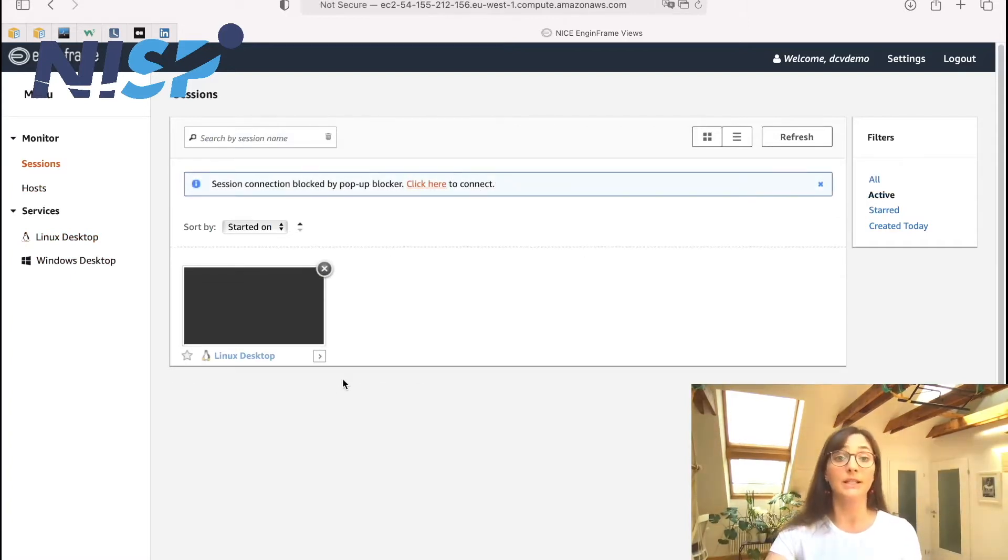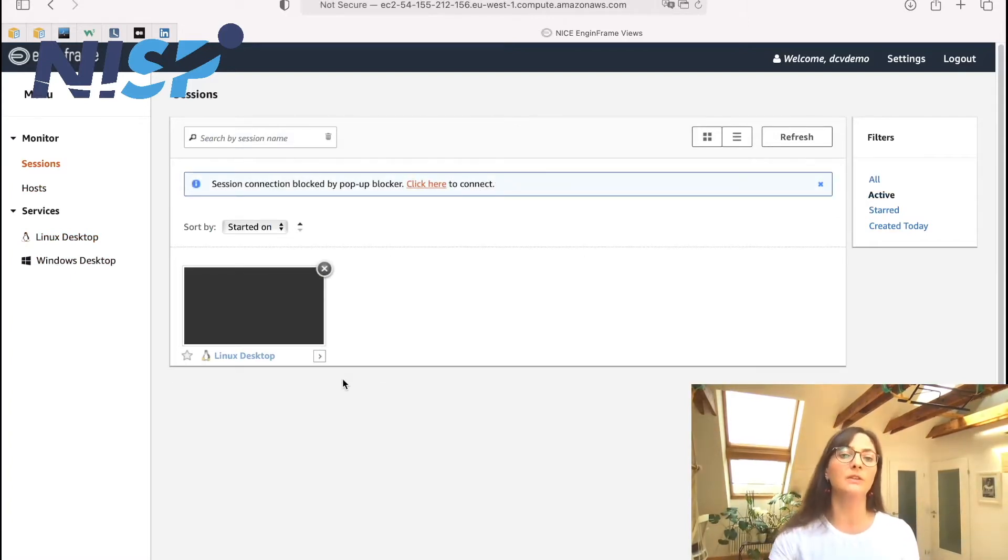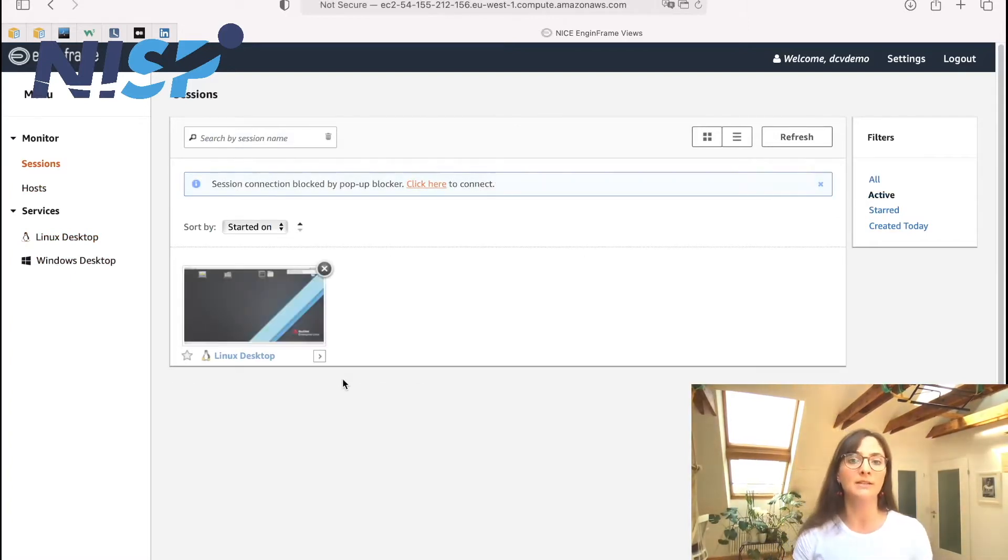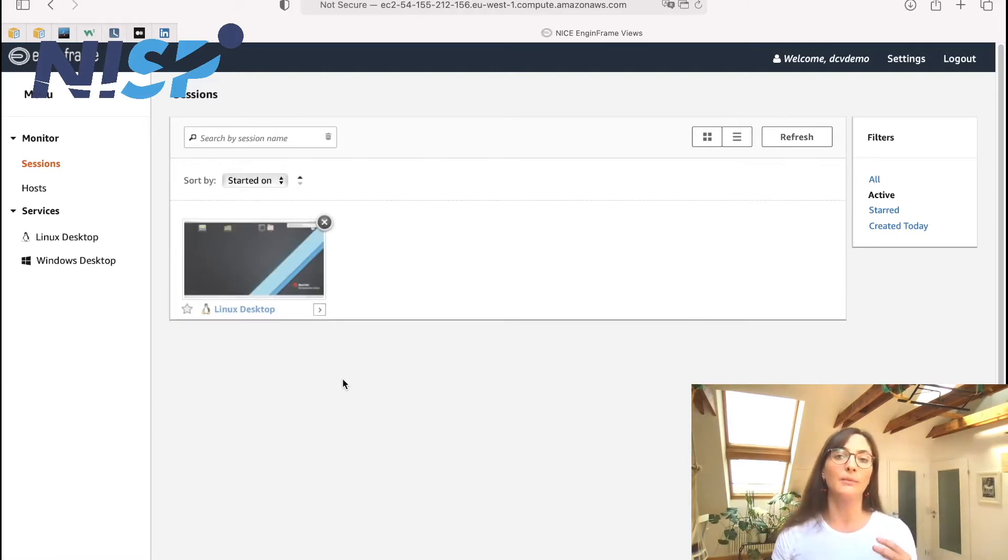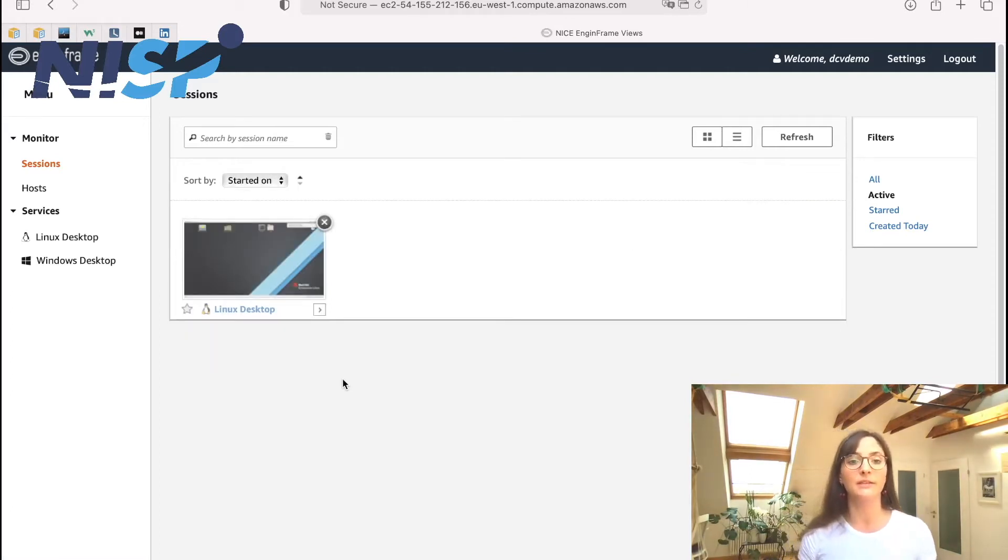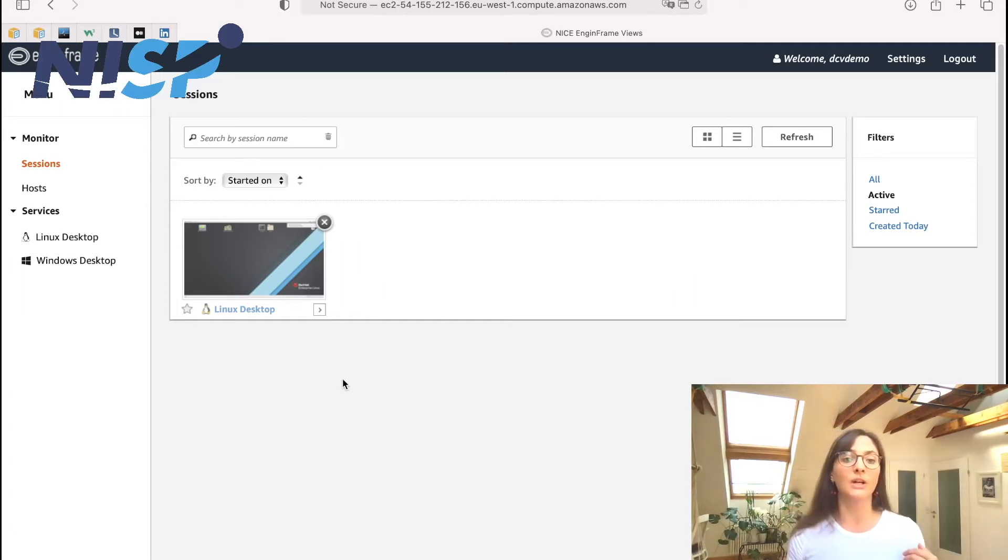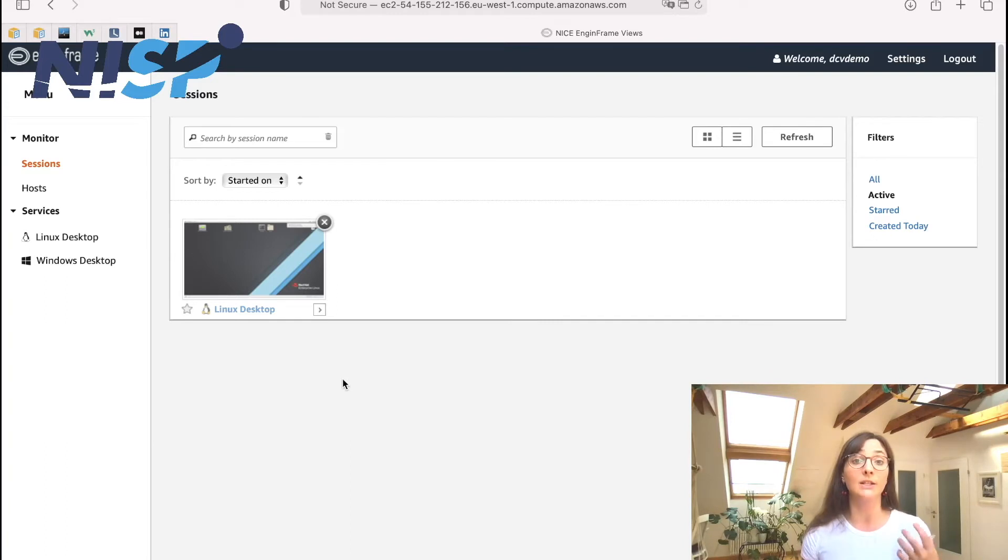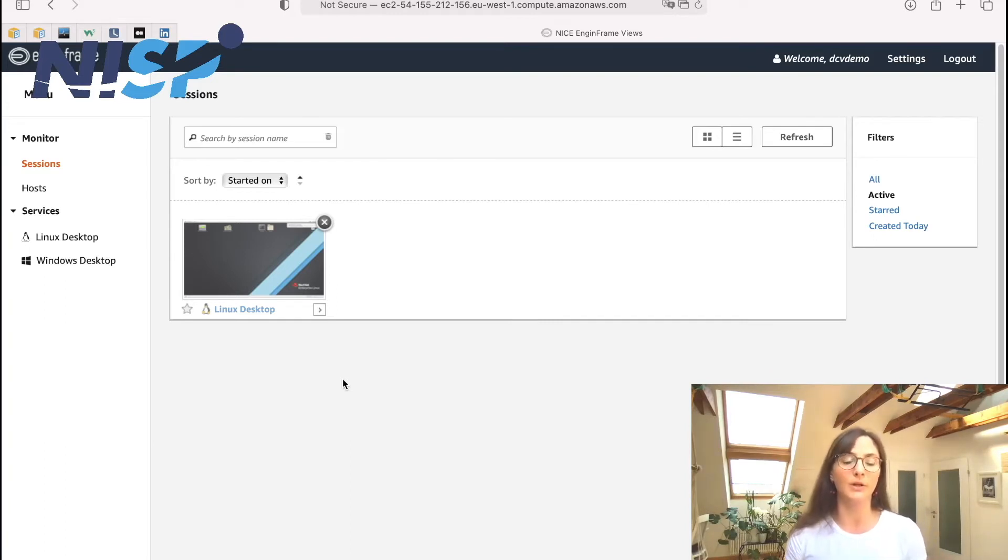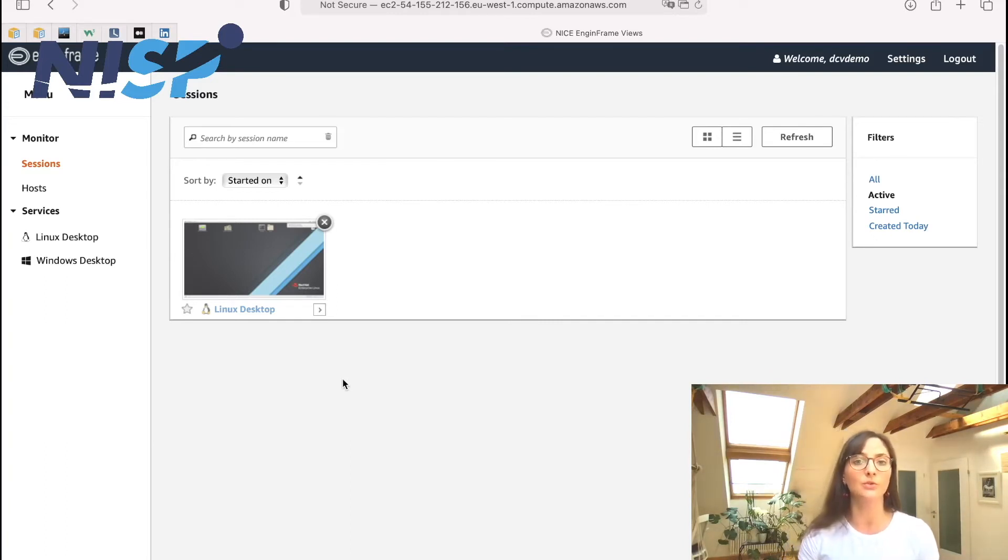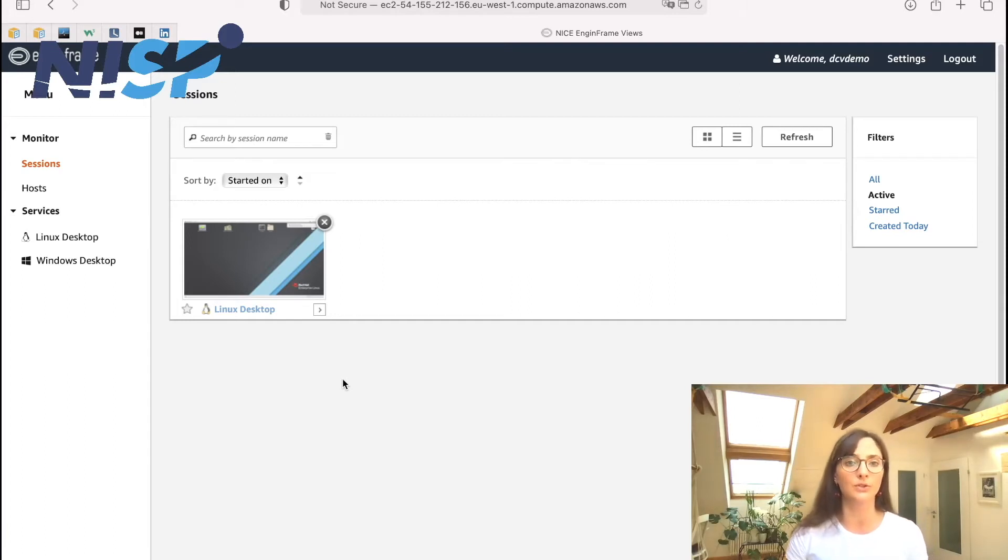And here we use the DCV session manager for managing and distributing the sessions of all users across our host nodes. So this actually means that you do not have to care about the requirements of your sessions or the load of the host nodes itself.